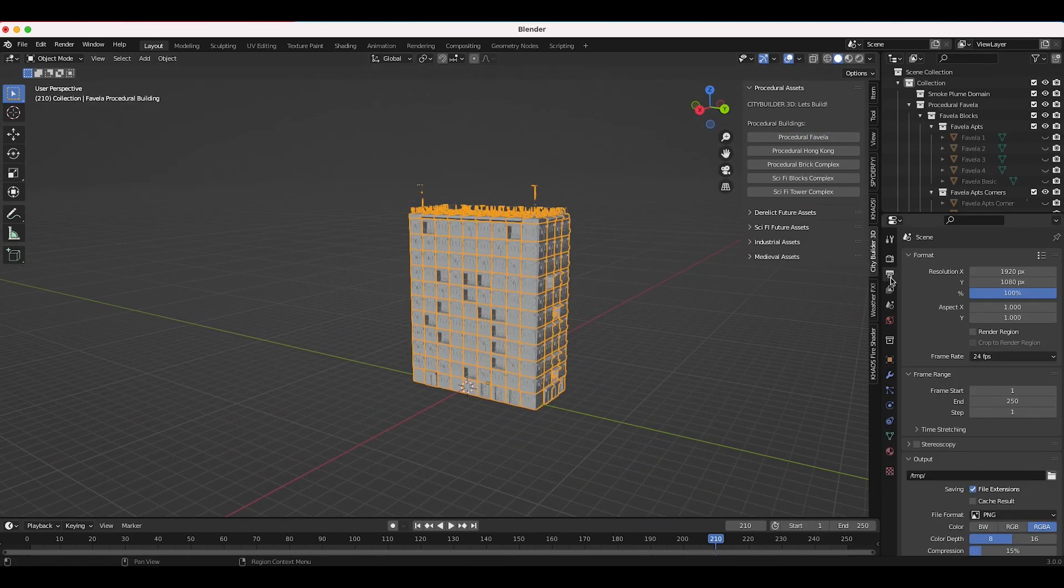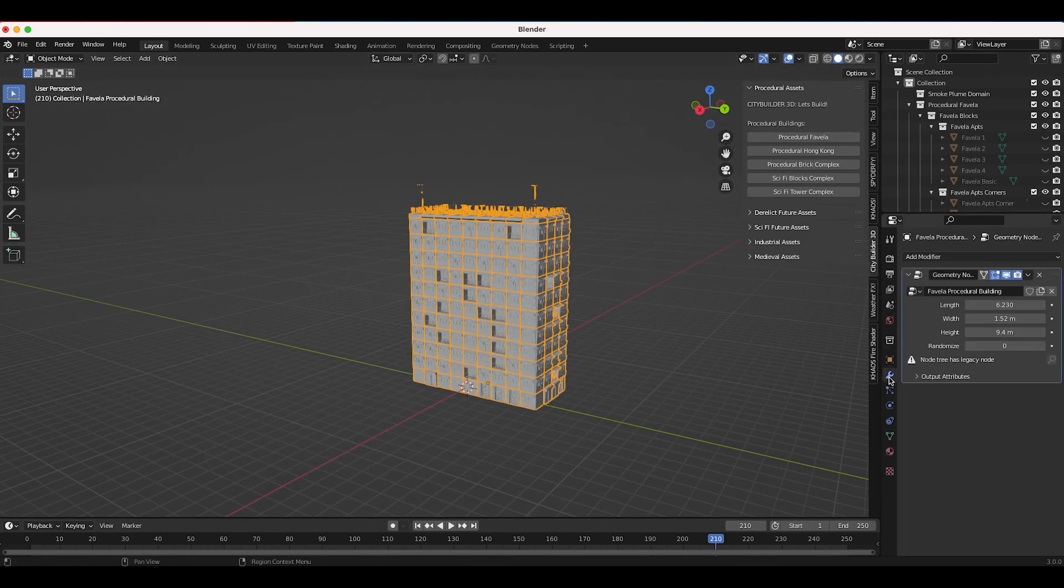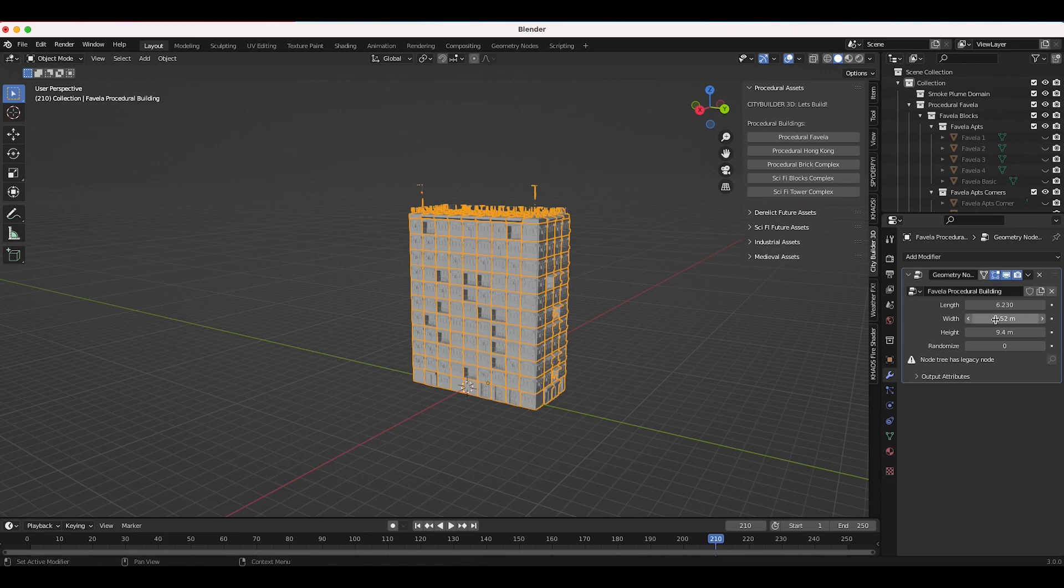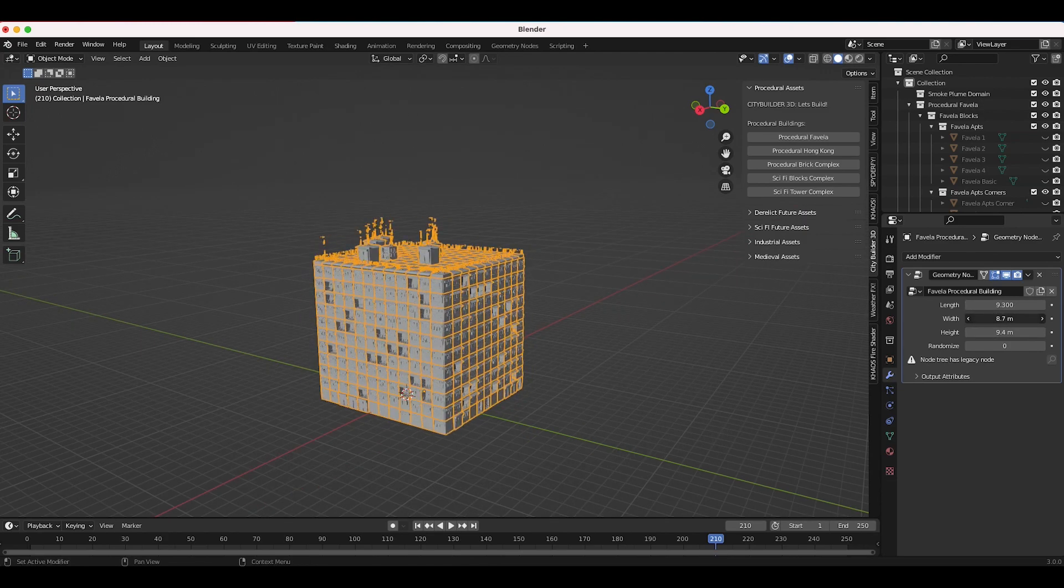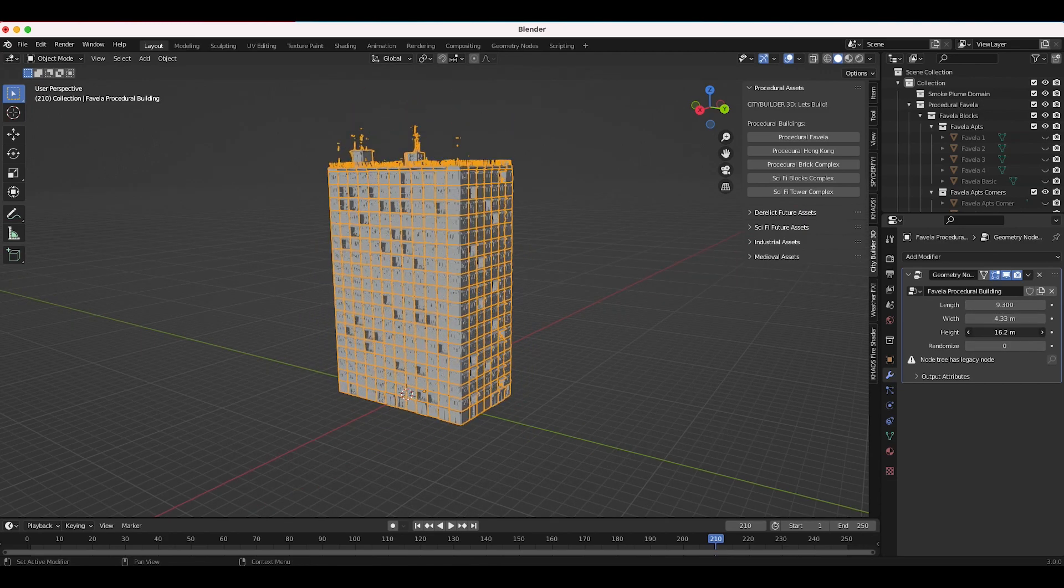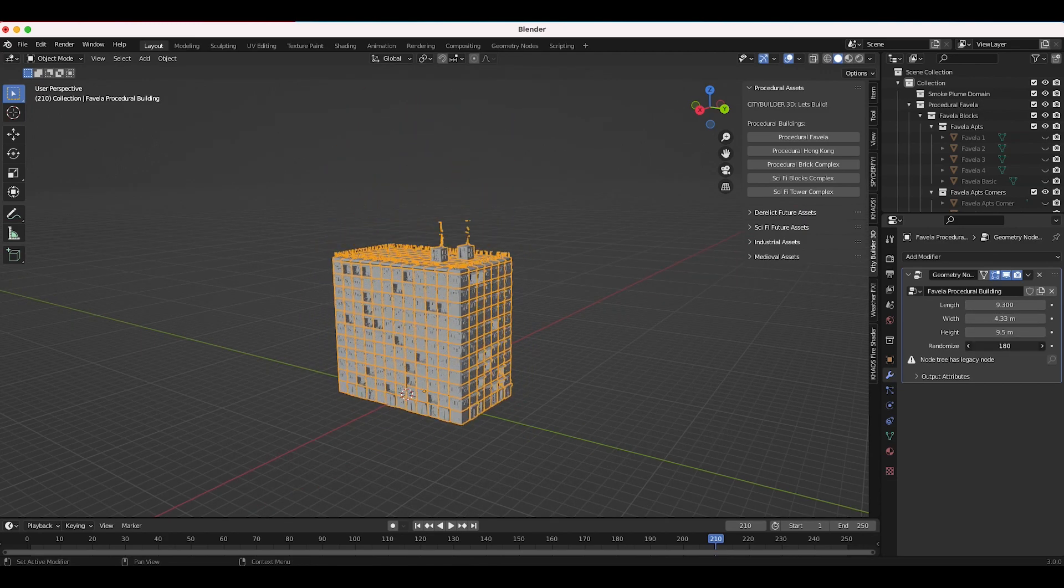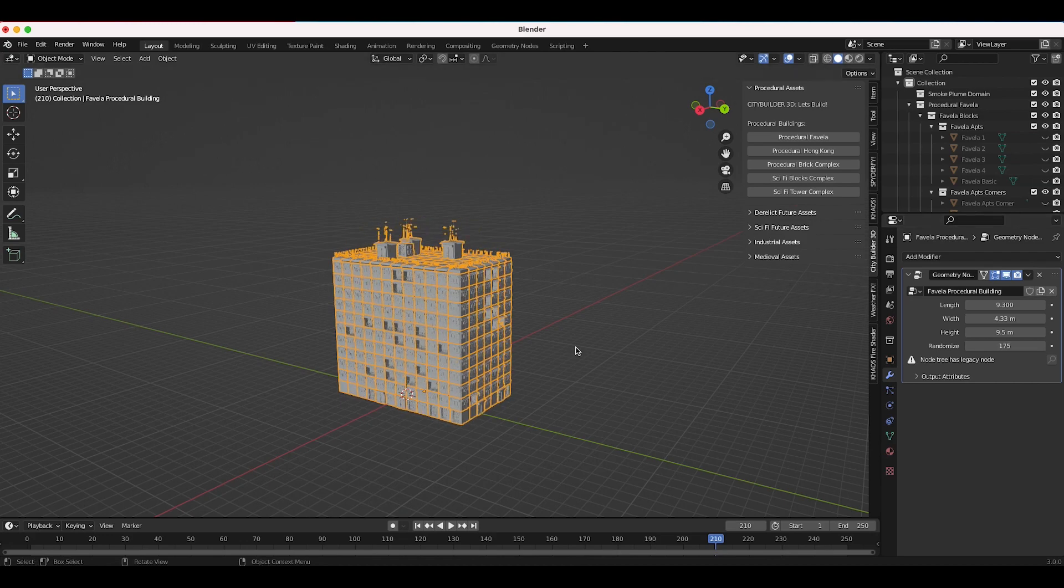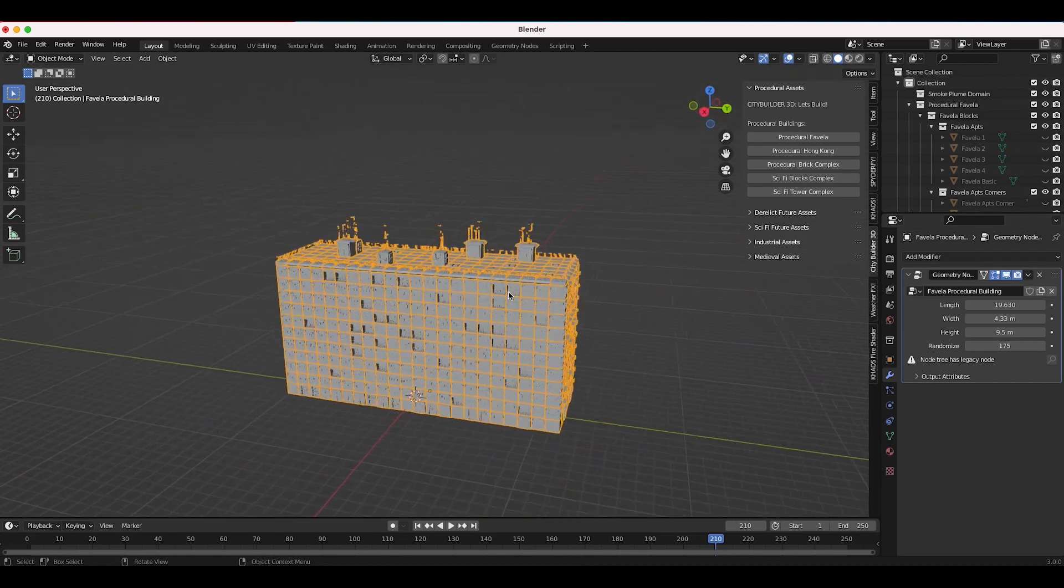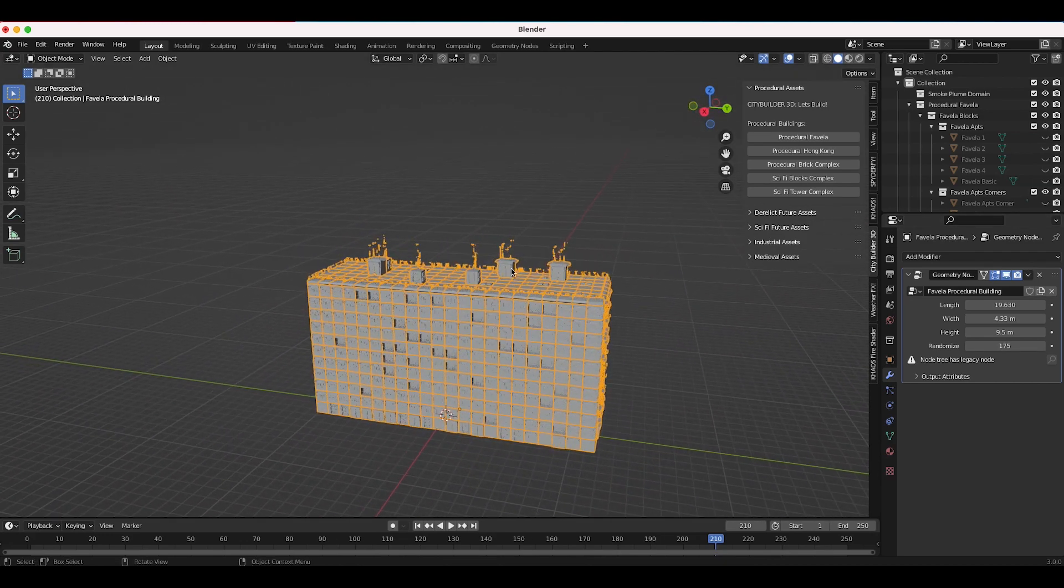You can just go to the modifier tab and you can change the length, the width, the height and you know add some randomness to it as well. So this is the basic setup on how to use these three: procedural favela, Hong Kong, and bricks complex.